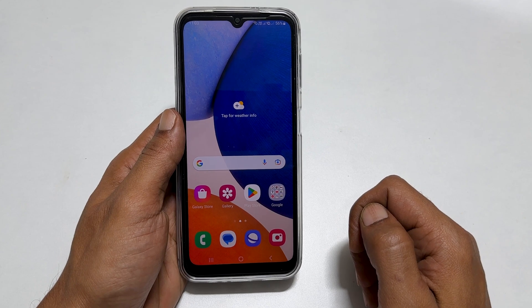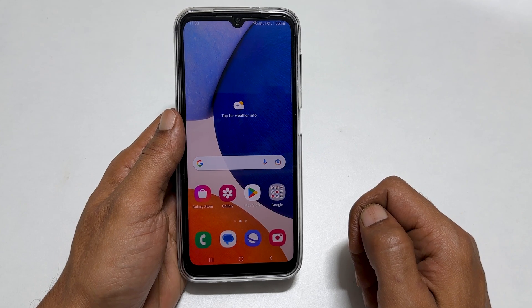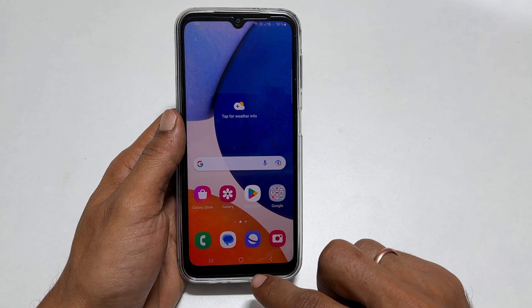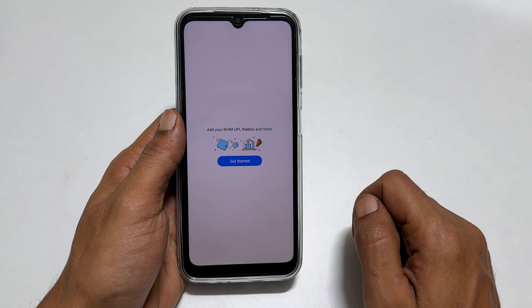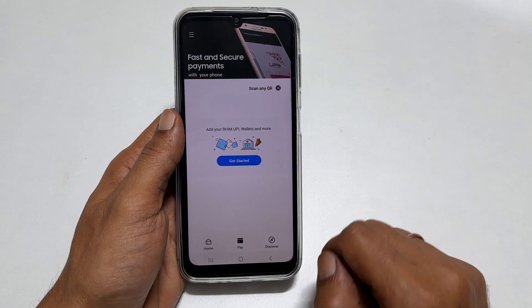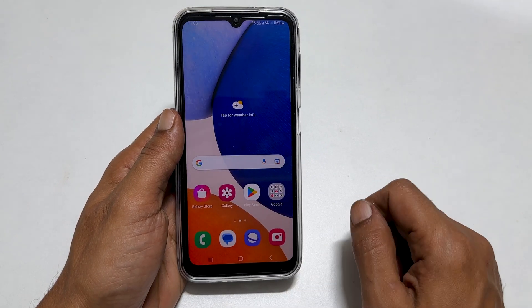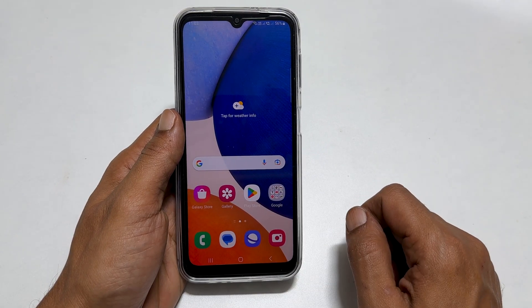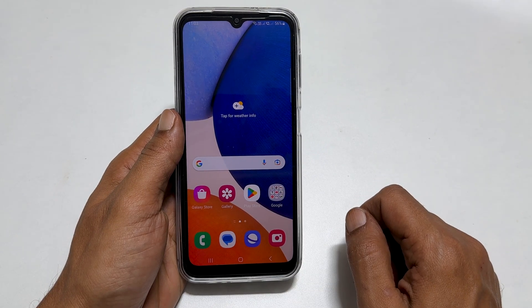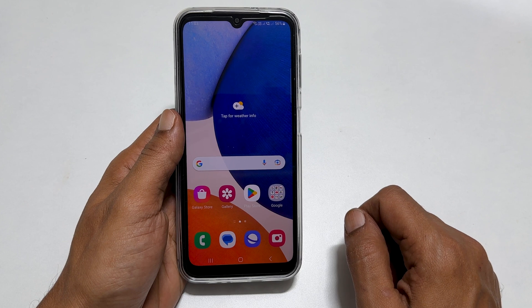Welcome to the channel. In this video I will show you how to remove Samsung Pay Mini swipe up shortcut from the home and lock screen of Samsung Galaxy A14 5G. Let's get started.